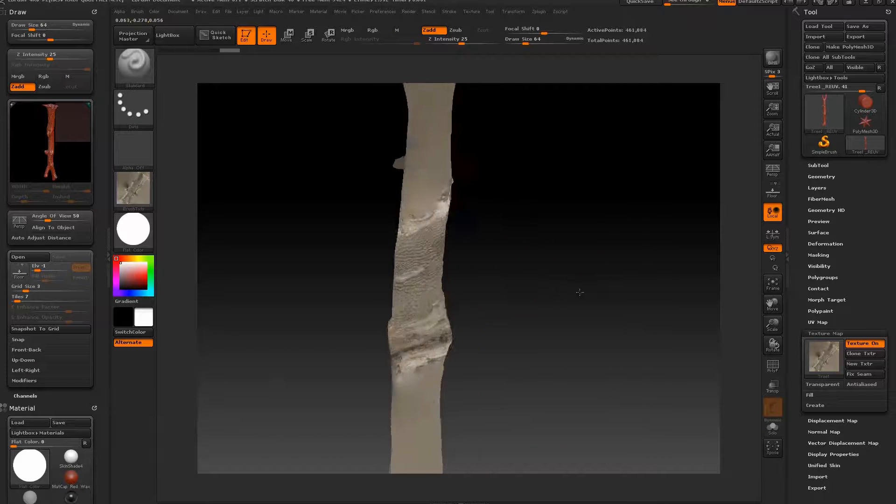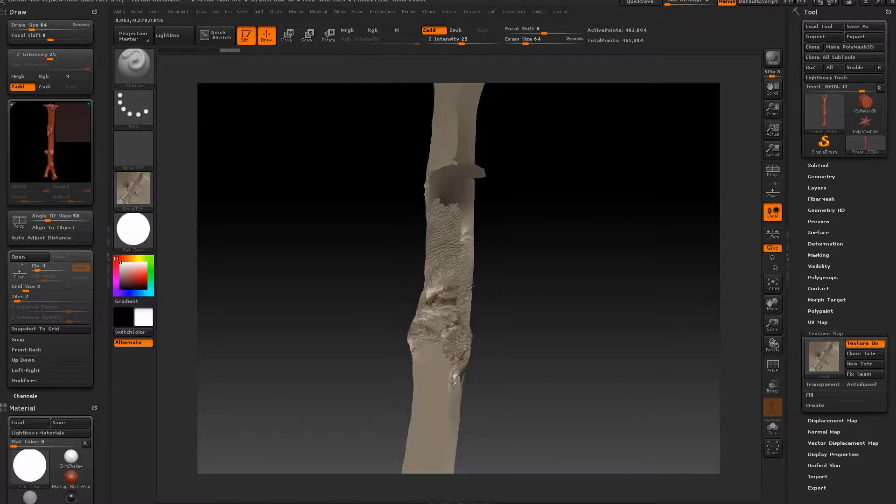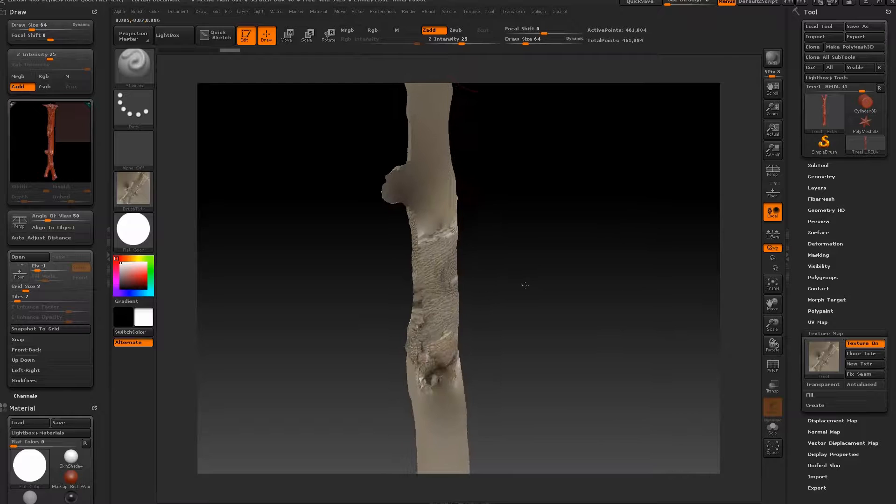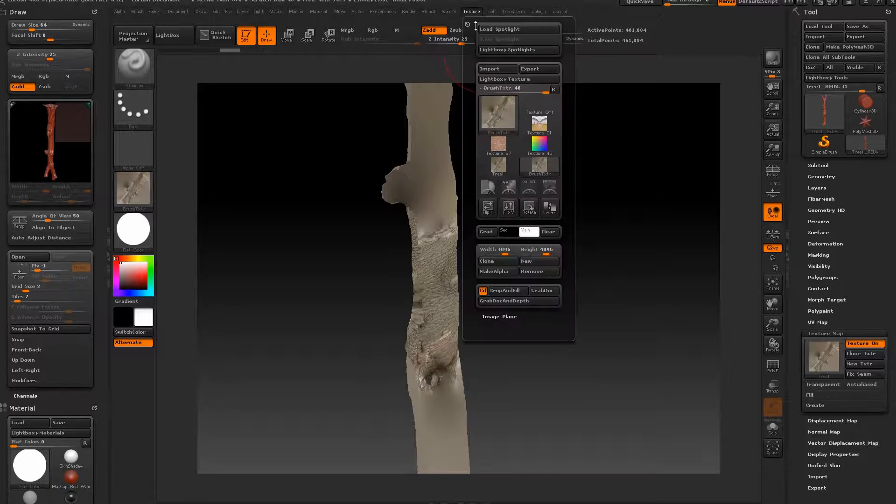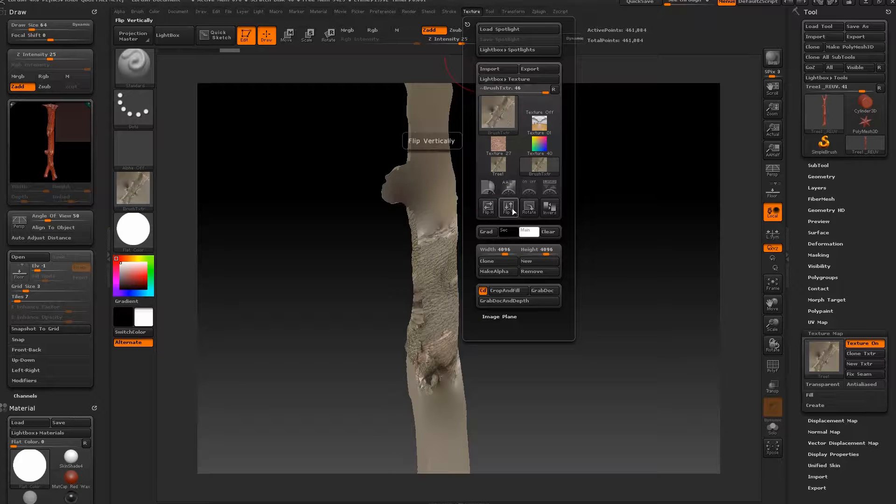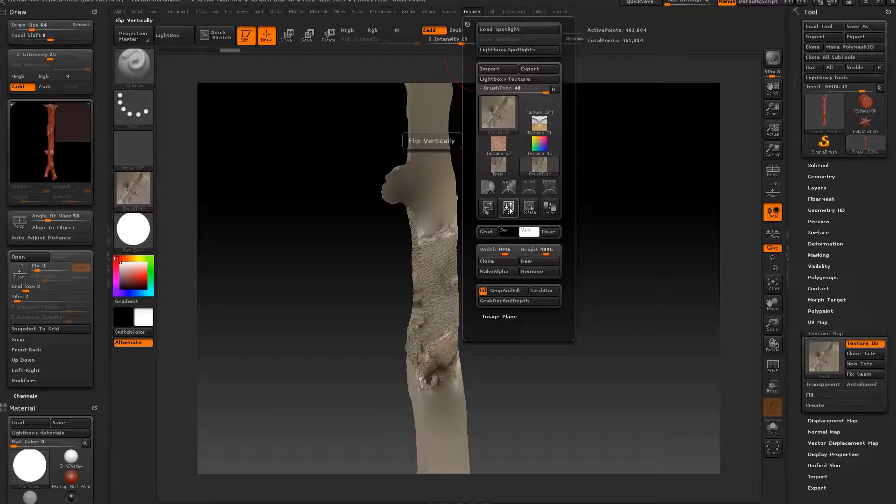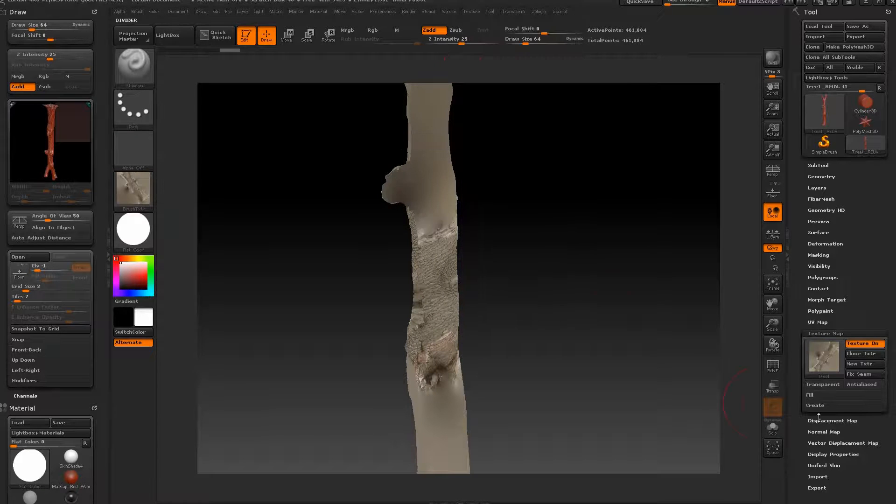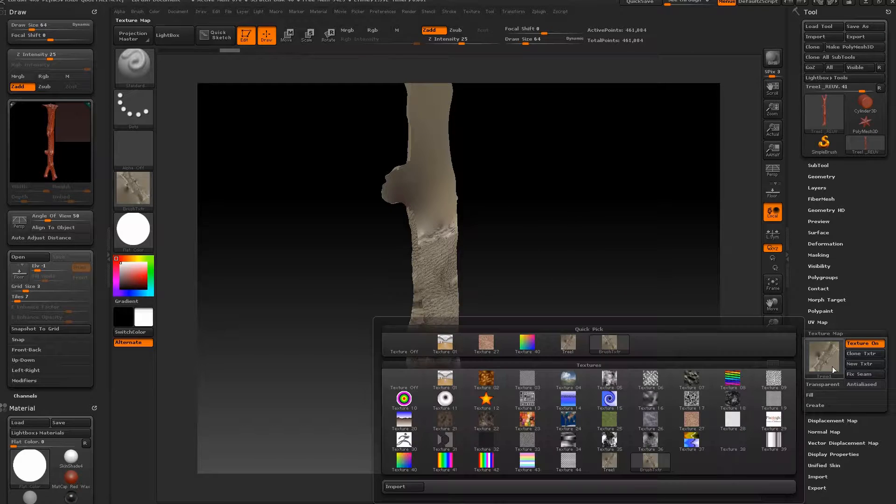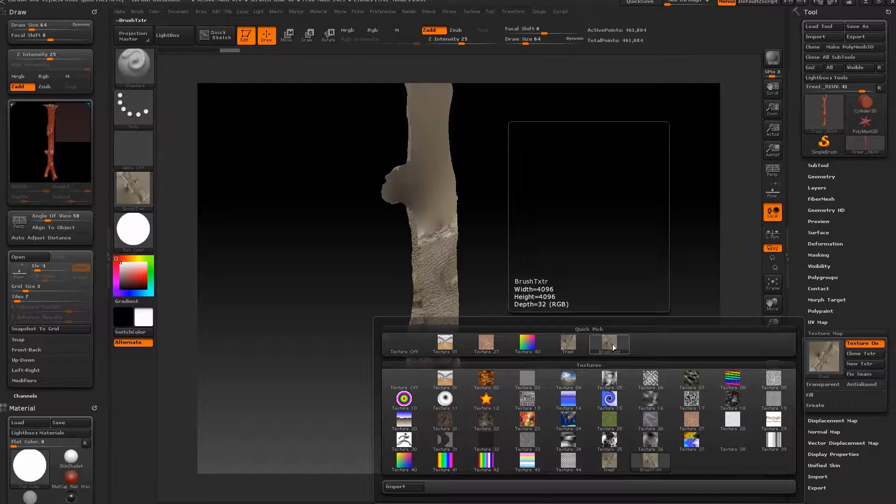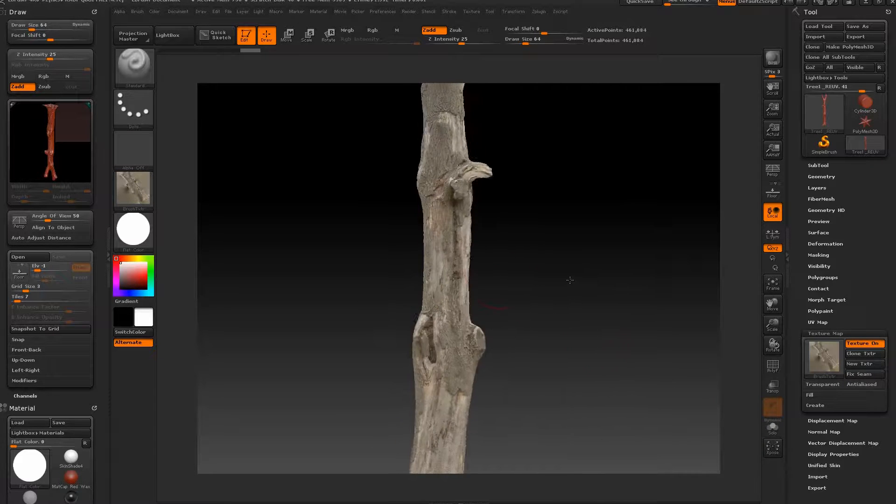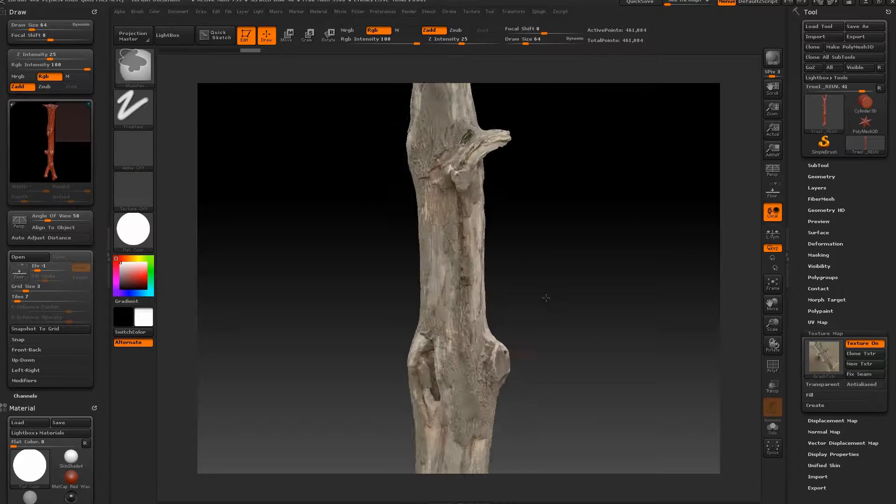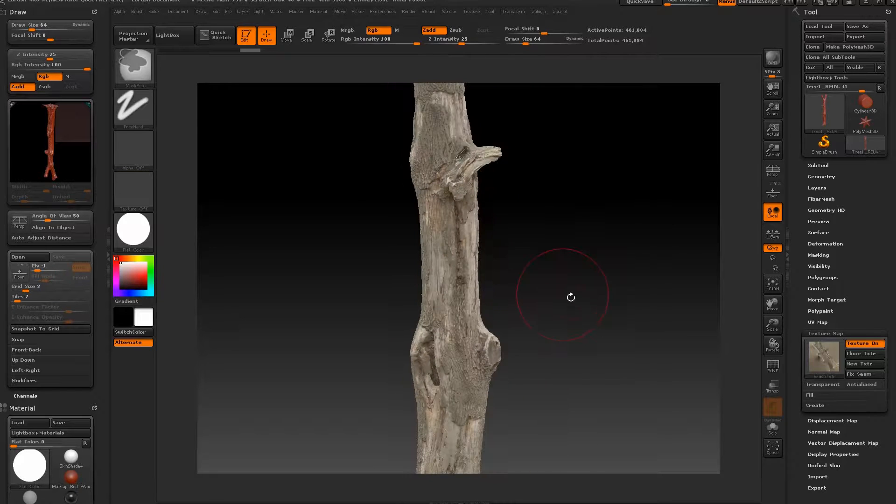Every time you bring something from Agisoft you'll actually have to flip the channel. So if we go back into texture and flip the V, select the new version and it's fine. It just maps it exactly as it was.